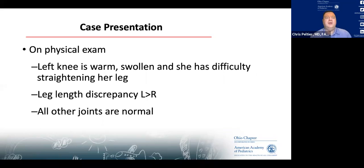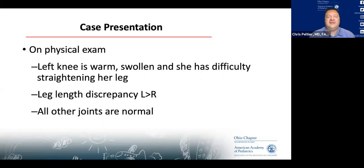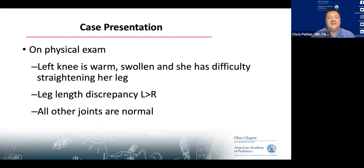On physical exam, her left knee is warm and swollen, and she has difficulty straightening her leg. You note a leg length discrepancy with the left leg being longer than the right. All other joints are normal.